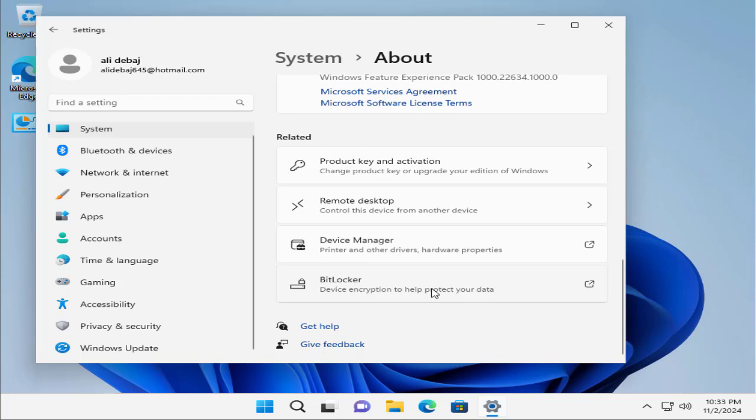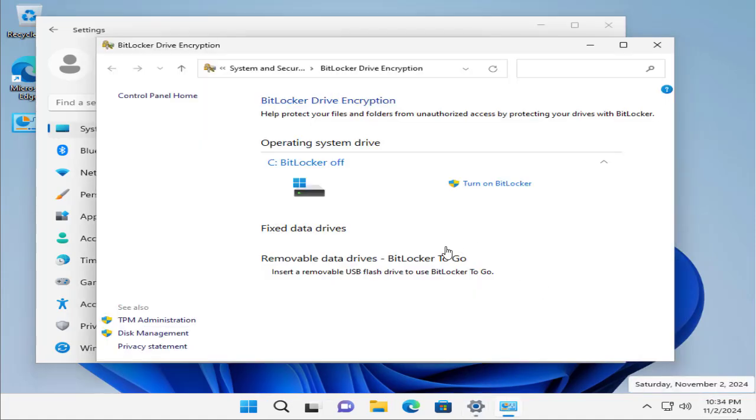You can click here on BitLocker and it will navigate you to another window. Right now you can see that BitLocker is off and you can see the current status of your device encryption.